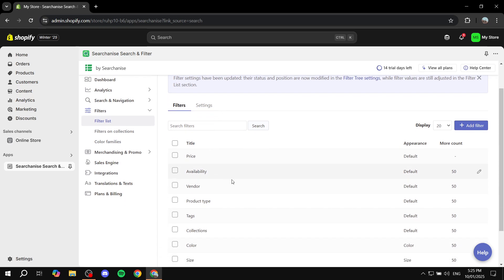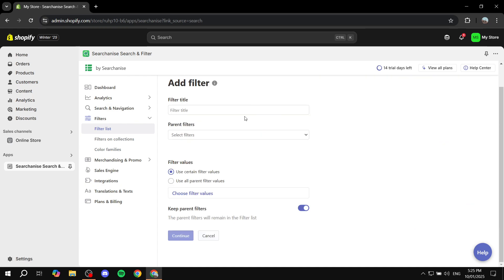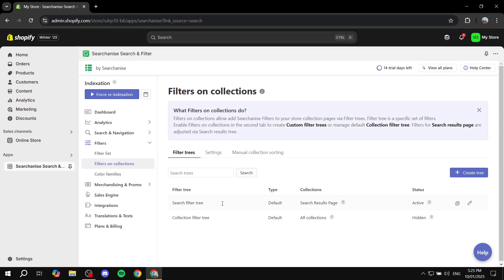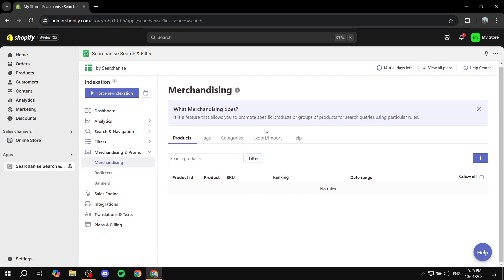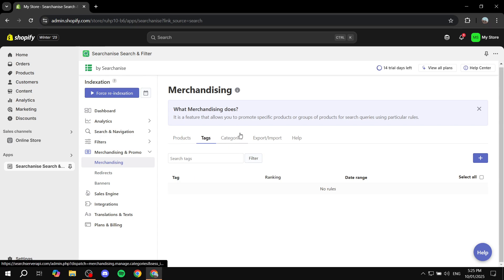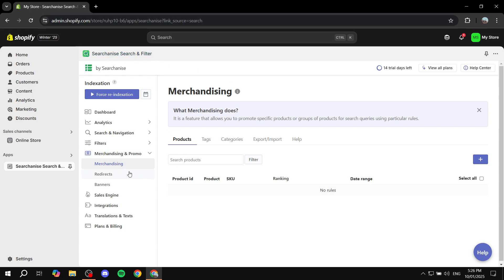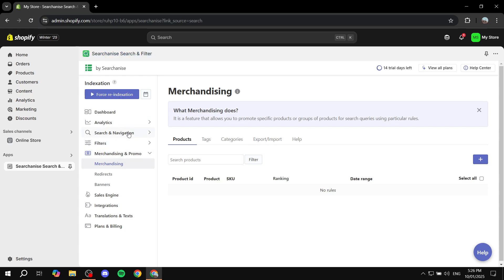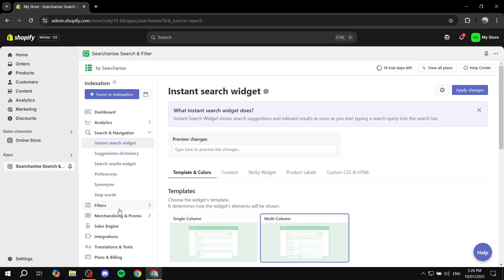In the 'Filters' section, click 'Add Filter' from the top right to add custom filters from scratch. You can also add filters on collections — click 'Create Tree' and 'Setup Navigation' to configure collection-based filtering, or keep the defaults. The 'Merchandise and Promo' section lets you configure products, tags, and categories, but I'll leave it empty for now. Mostly you'll spend your time in Search and Navigation and Filters. Hopefully you found this video informative — thanks for watching!